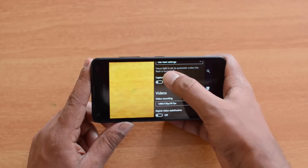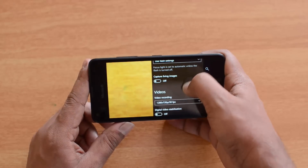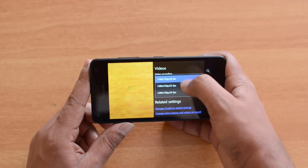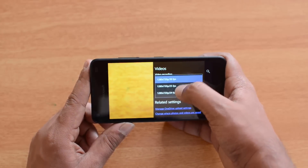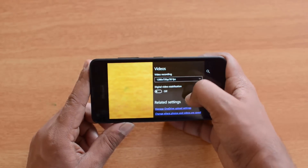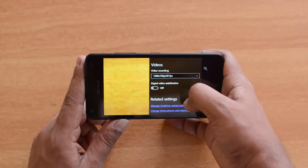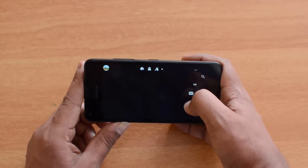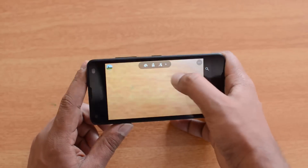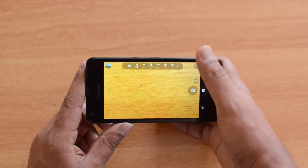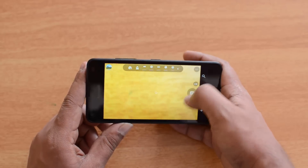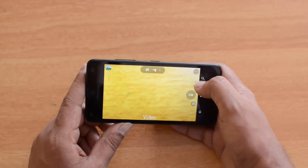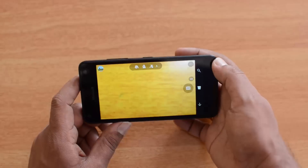Living images, previously a flagship feature, is now available on budget phones too. For video recording, the maximum resolution is 1280x720 at 30 FPS — you can also select 25 or 24 FPS. There's no full HD support. Digital video stabilization is available and can be turned on. The camera interface is almost the same as on flagship devices, and you can toggle to video recording mode.